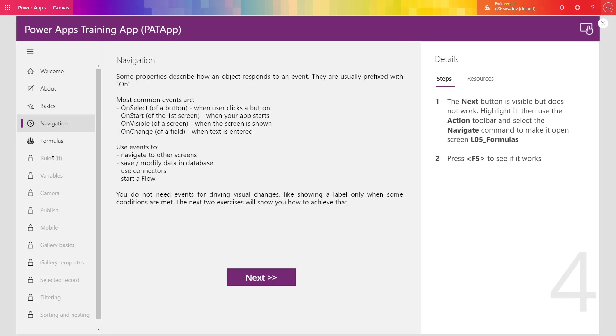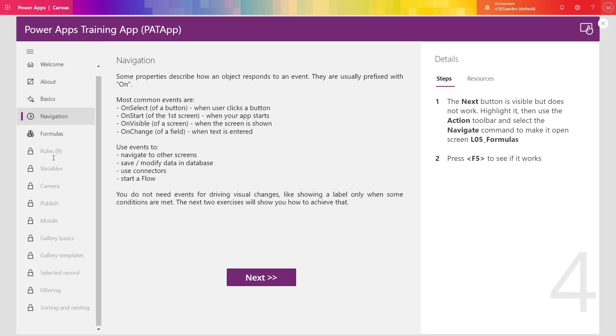You can see you have multiple trainings that you can get through: formulas, rules, variables, camera, publishing, mobile version of the app, galleries, records, filtering, sorting and nesting. That's a lot. Learn some time to play with these applications.